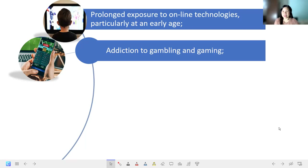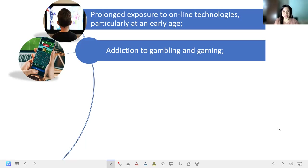As much as possible, avoid those activities now before you get exposed to them. It starts with a simple try — just trying a game, gambling, or a similar activity — and then we can get addicted to it.